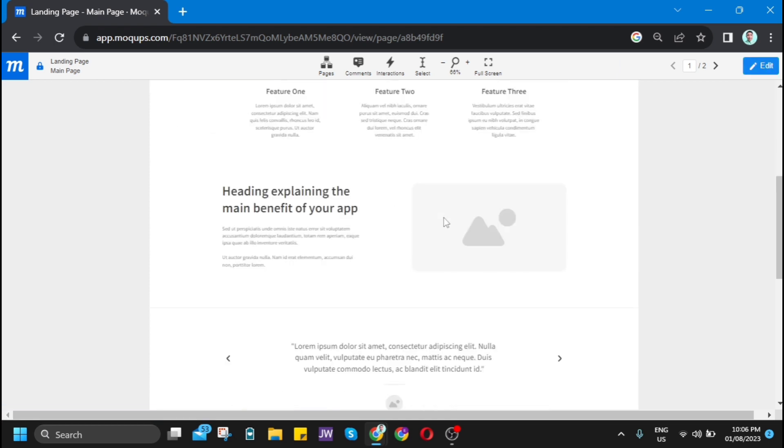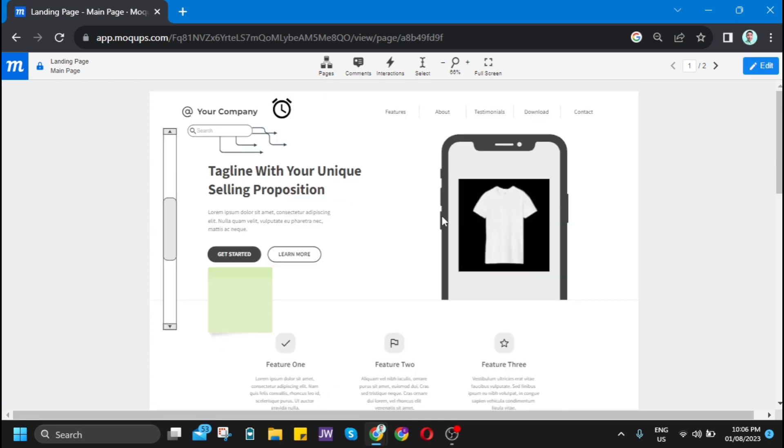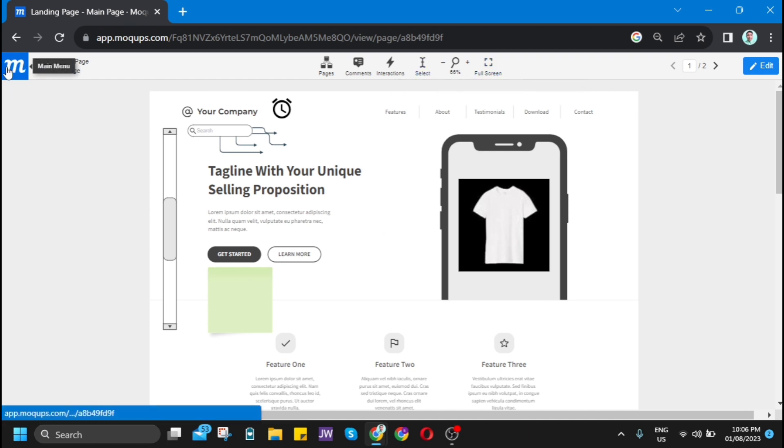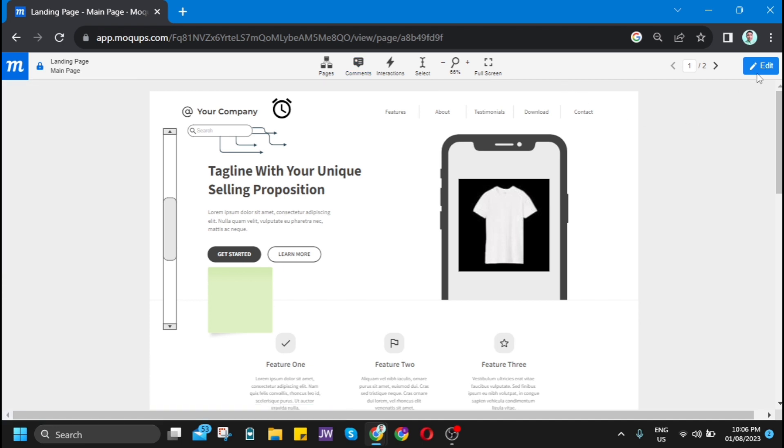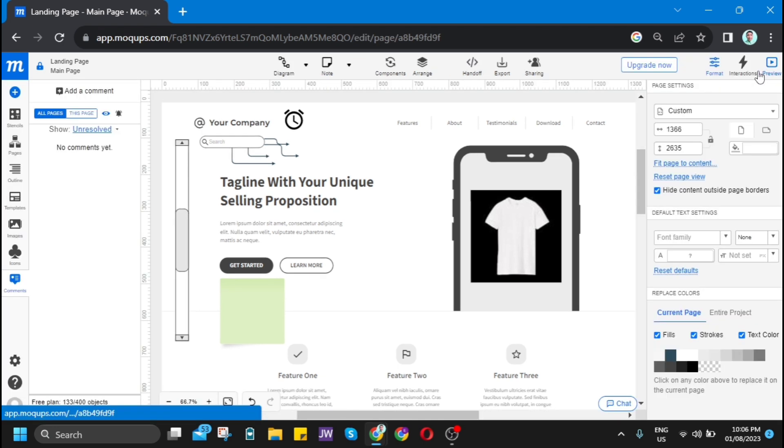If we click preview, you will find the finished edited landing page. That's how quick and easy it is to use these Mockup tools.